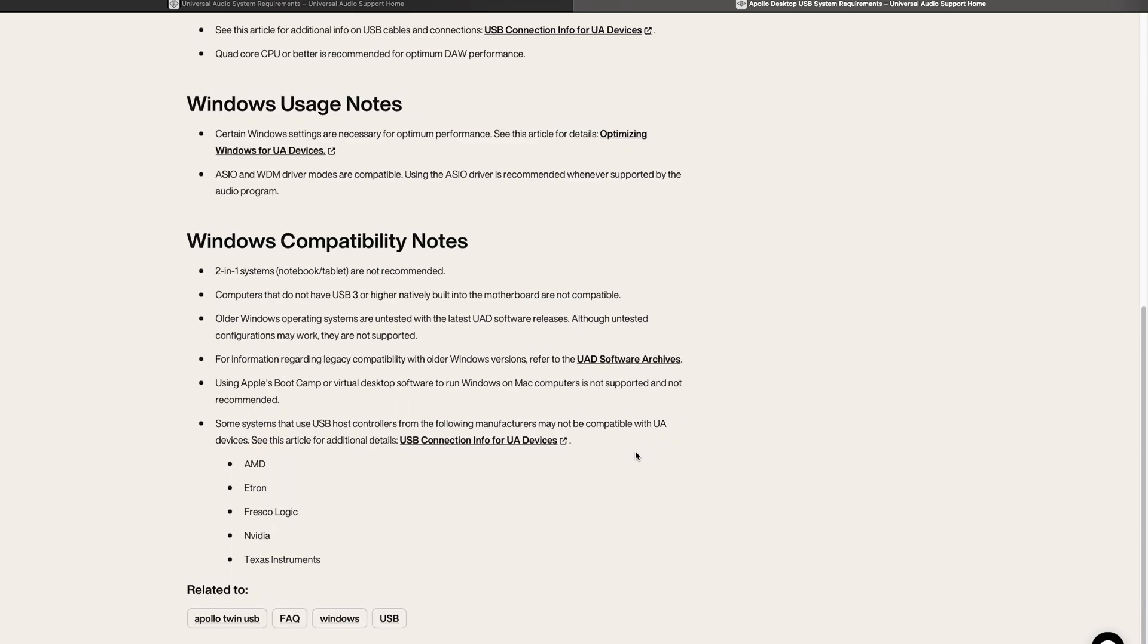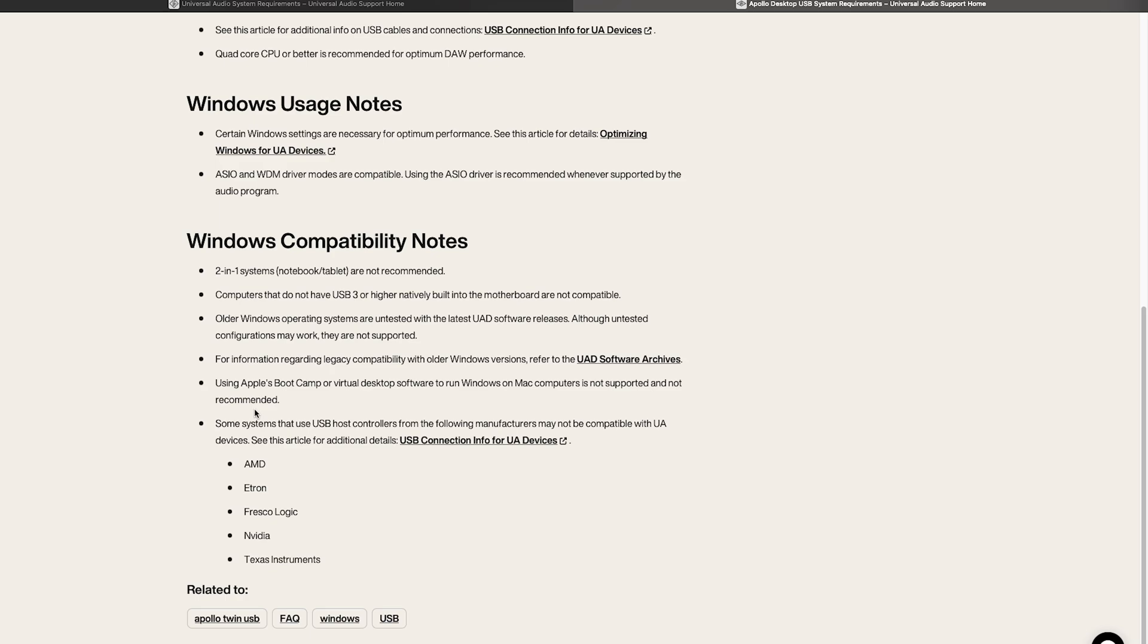Further down we have other compatibility notes. Two-in-one systems are not recommended. If your computer does not have USB 3 it may not be compatible. Older Windows systems like Windows 7 for example are not supported. And using something like Apple's Bootcamp or virtual desktop software to run Windows on Mac is not supported or recommended.